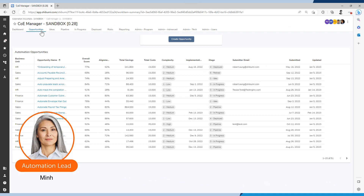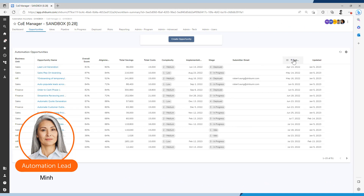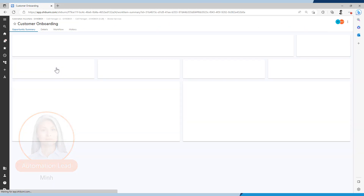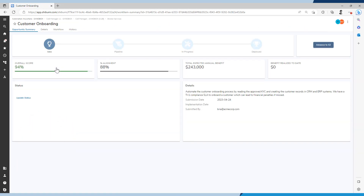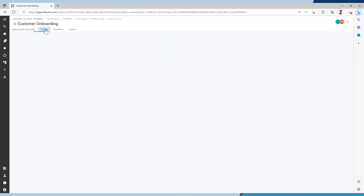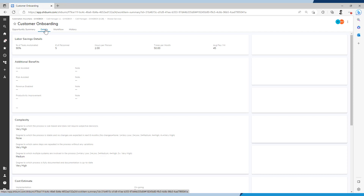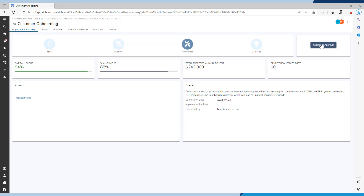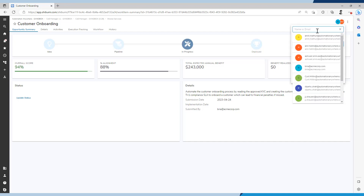We now have Min, the automation lead at Acme Corp, logging into COE Manager. She notices a new opportunity submitted in the queue. Min reviews the automation scope and the business service case and assigns it to Suu, a citizen developer, for building the automation.